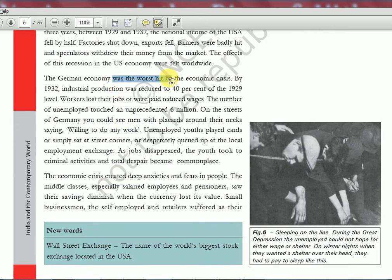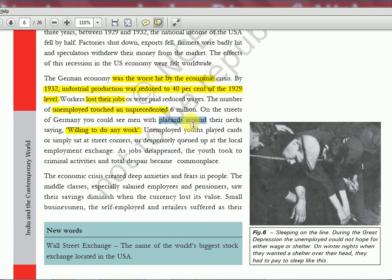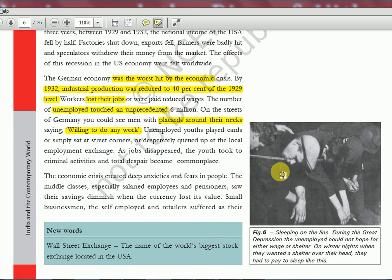By 1932, industrial production was reduced to 40% of the 1929 level. Workers were losing their jobs and unemployment increased hugely. People had no place to work or live — they wore placards around their necks saying they were willing to do any work. Like in old Charlie Chaplin movies, people were running around companies waiting for gates to open when employers would suddenly announce workers needed on an hourly basis. People sleeping on the street had to pay even to get a place to sit and sleep.